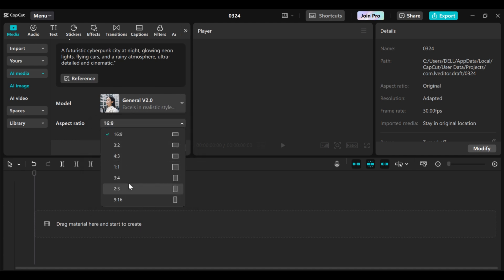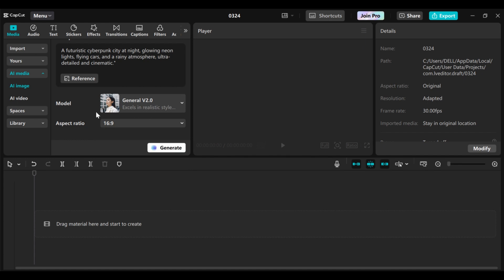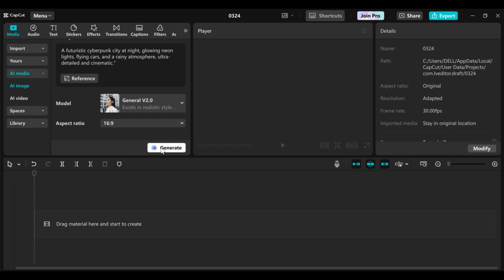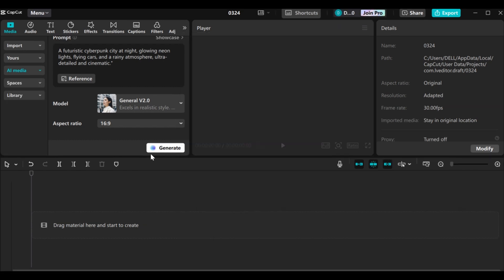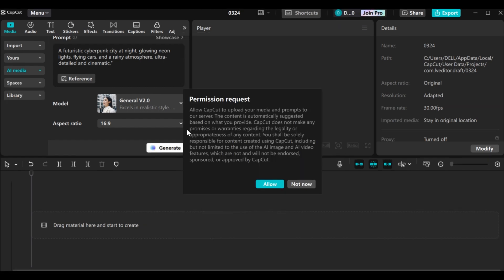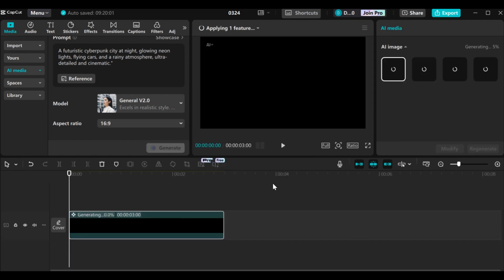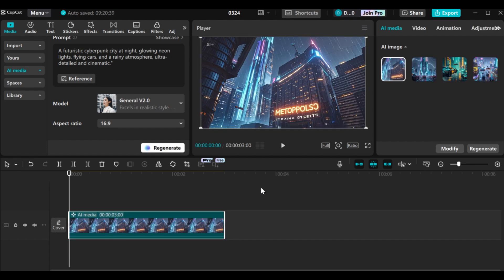You can select any aspect ratio that you want. I'm going to use 16 by 9, which is the aspect ratio for YouTube. When you are done, you just click on generate. If you haven't signed in, CapCut will prompt you to sign in — I will just sign in with my Google account. After signing in, click on generate, then click on allow and wait for a while for your image to be generated. Our image has been generated — CapCut has generated four images for us.